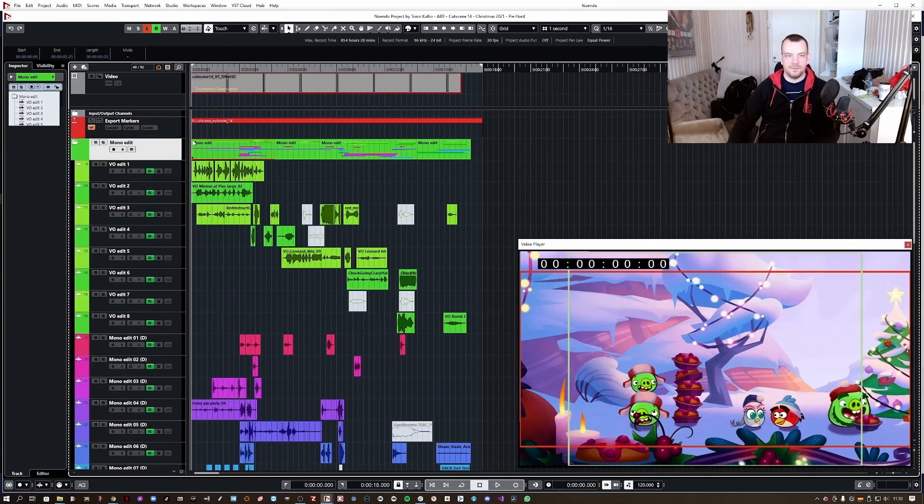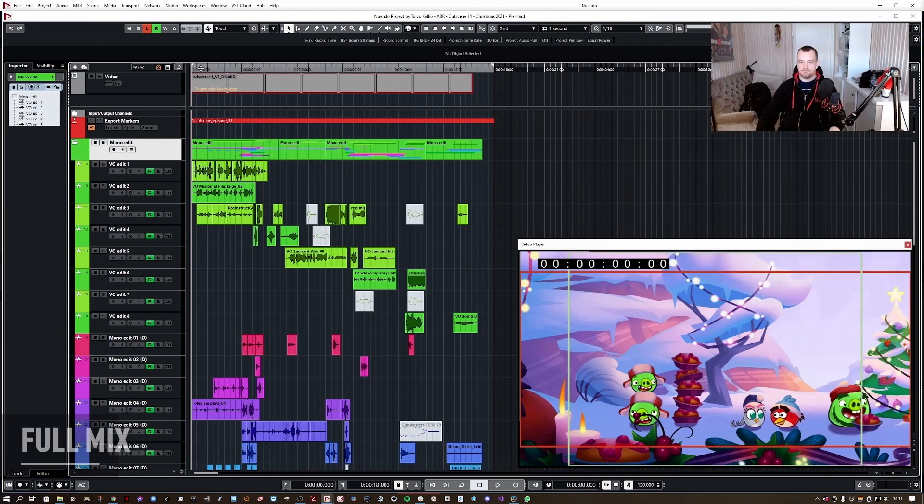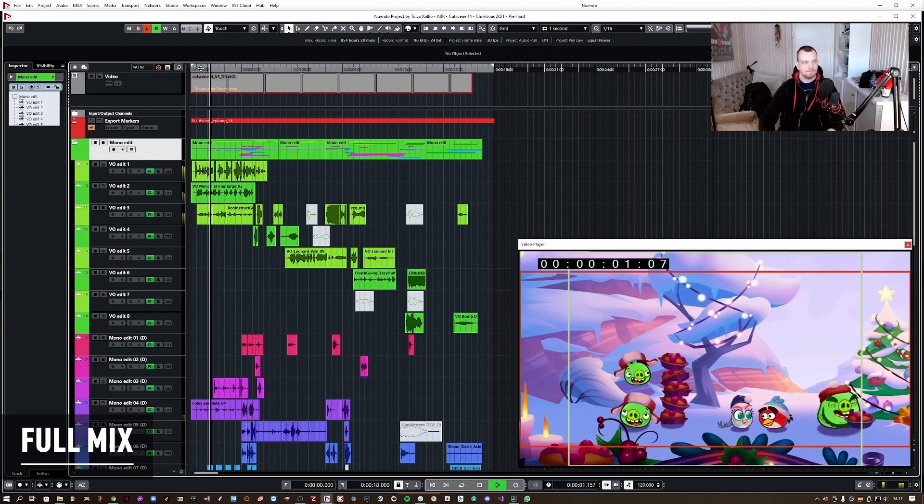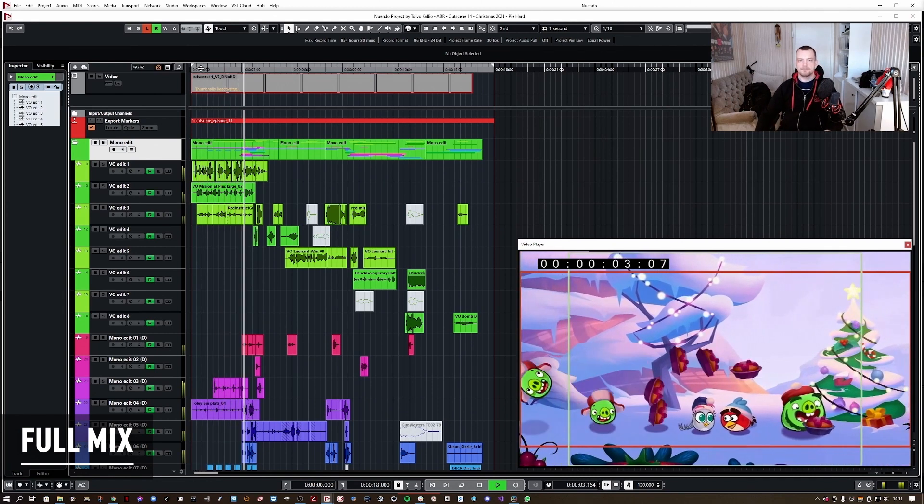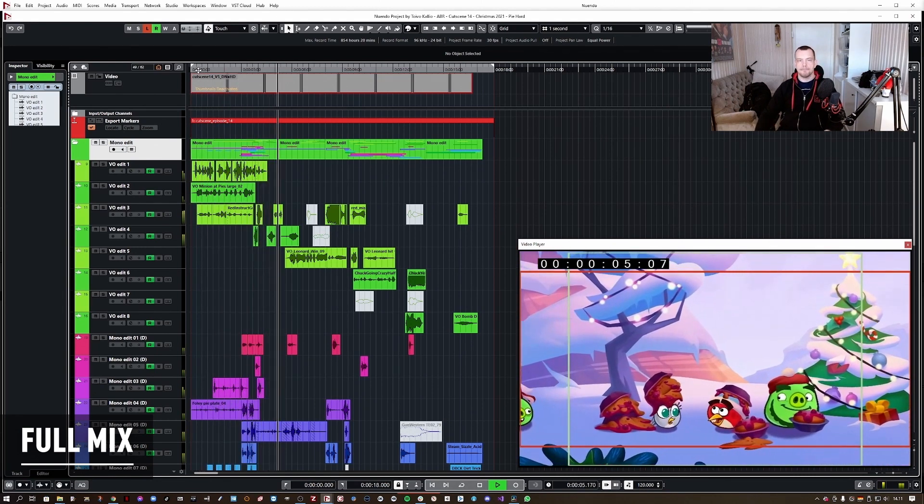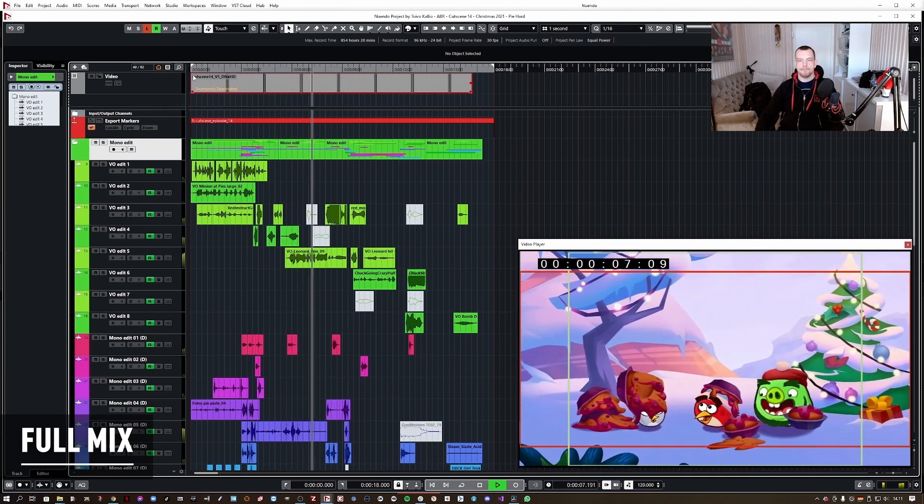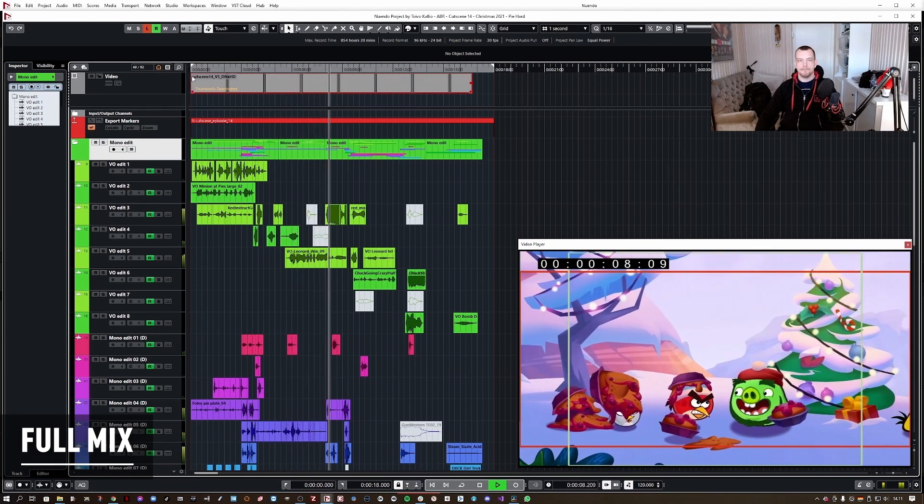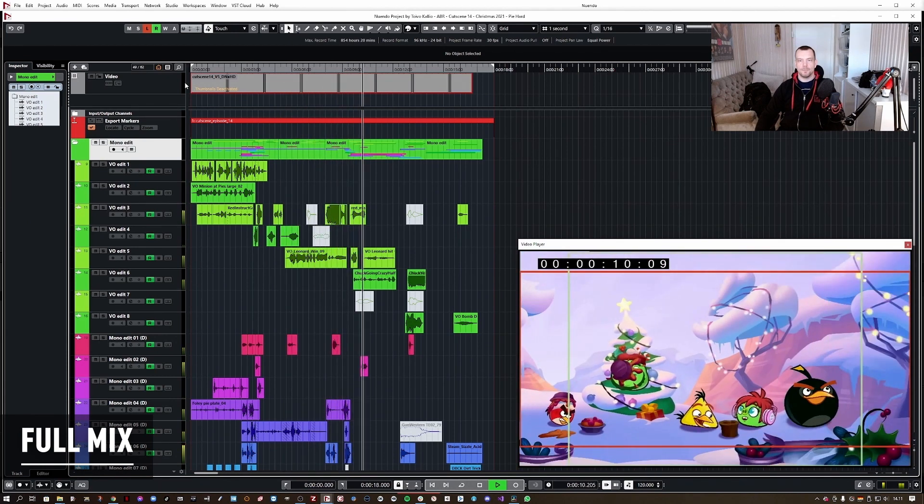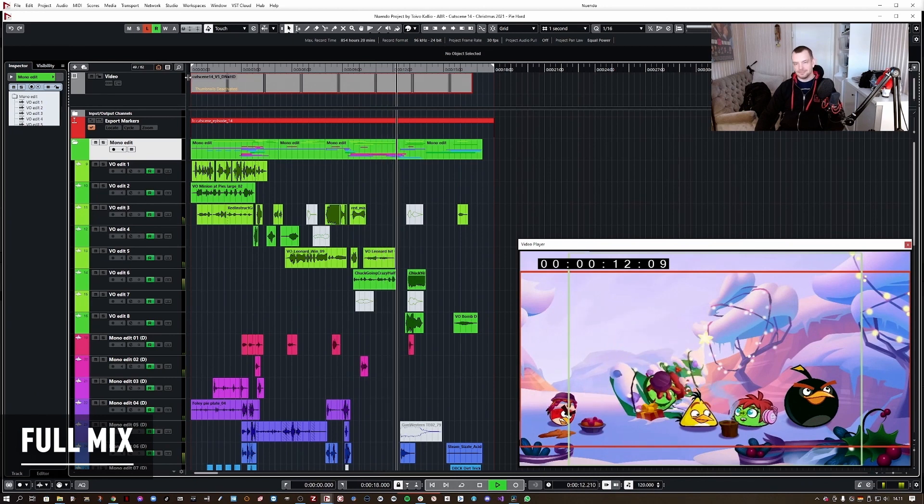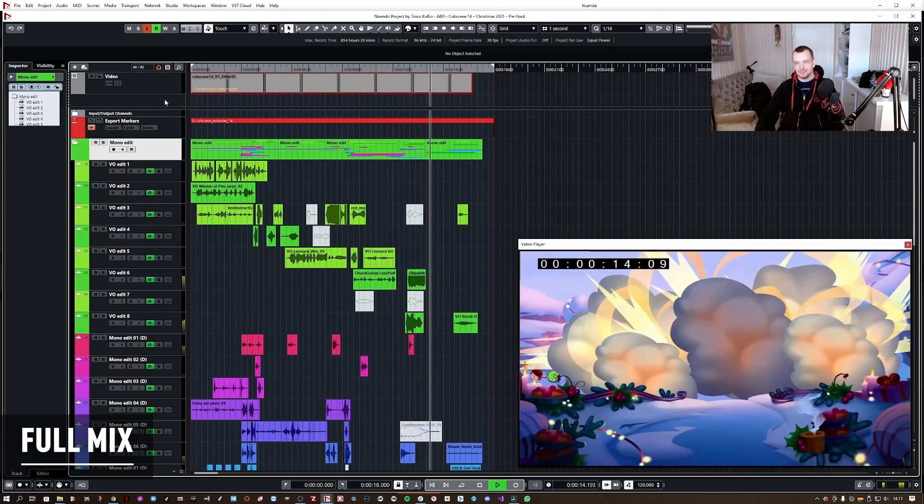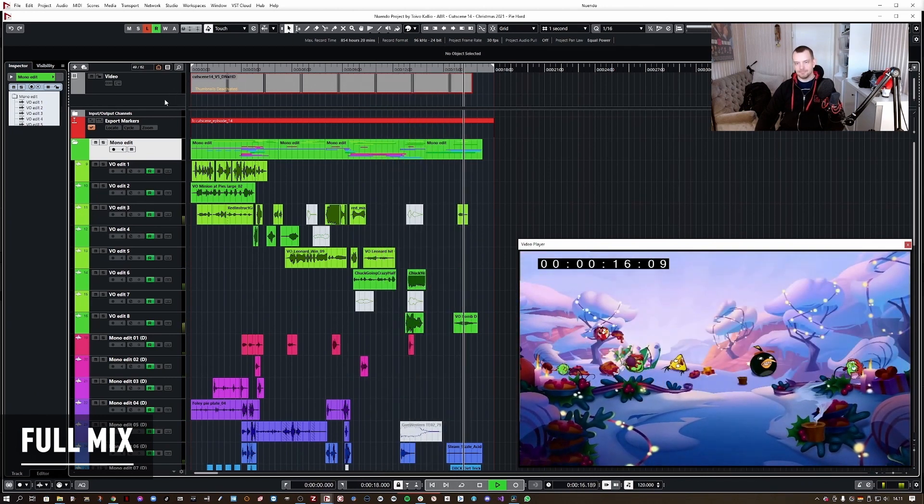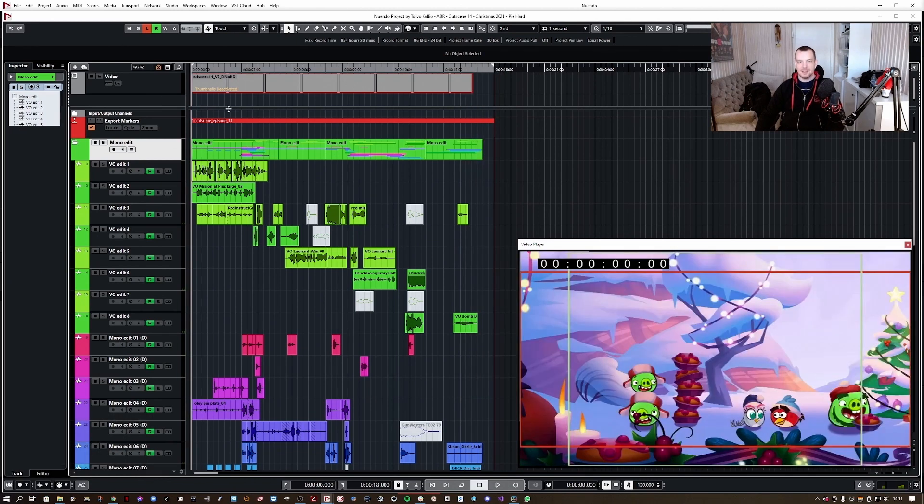First, let me quickly play back the whole and full mix for you. Right.